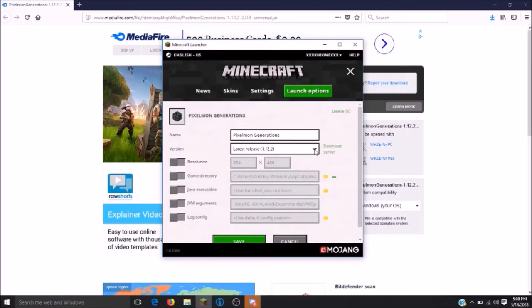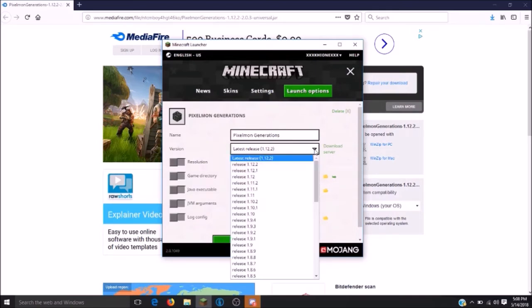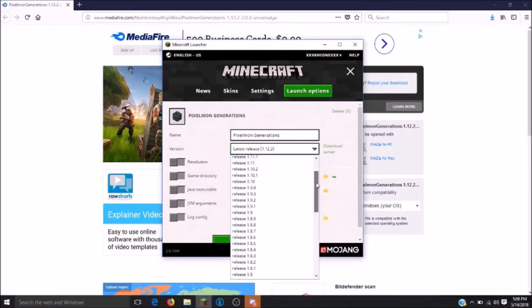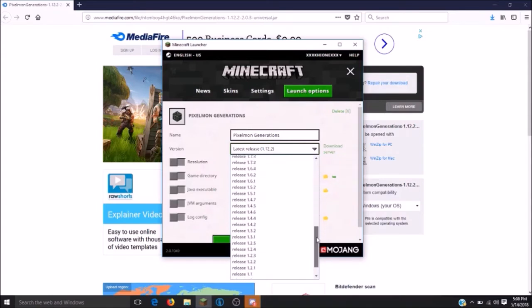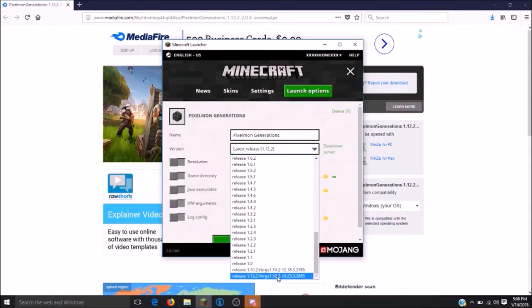Next, you will want to click on the downward arrow and choose the Forge file that we just downloaded down at the very bottom. Make sure that you click on the Forge file for 1.12.2.